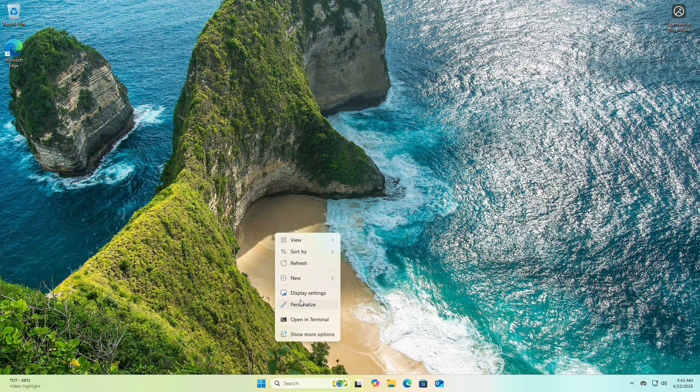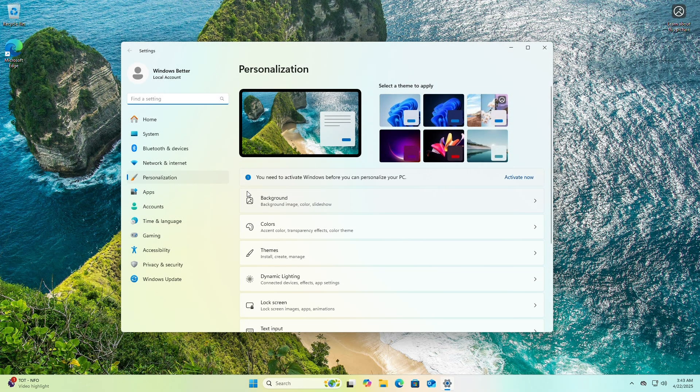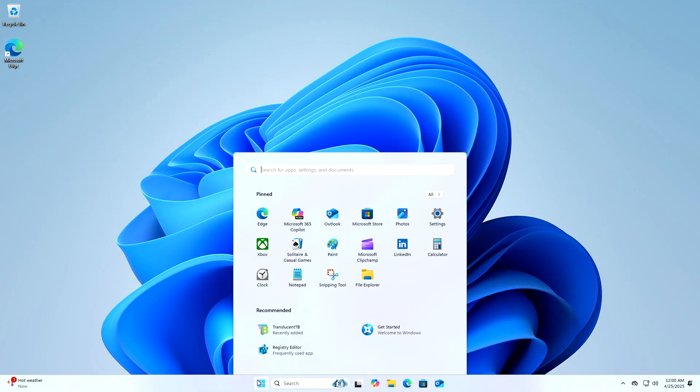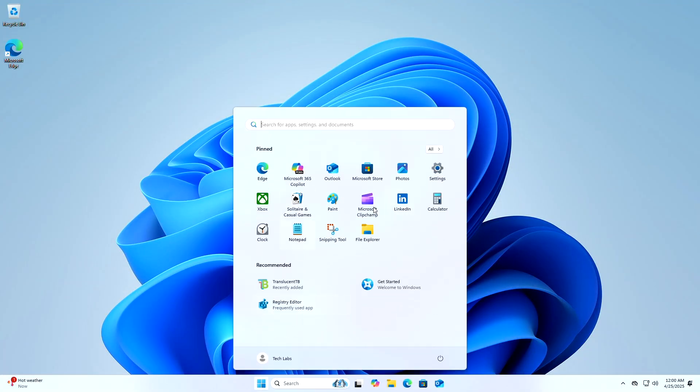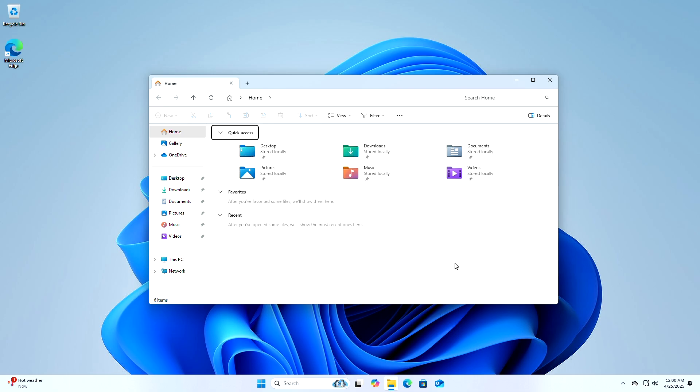Dark mode in Windows 11 offers a sleek, eye-friendly interface, but unactivated systems block standard personalization options. To enable dark mode in Windows 11 without activation, you can use a registry hack since personalization settings are restricted on unactivated systems.